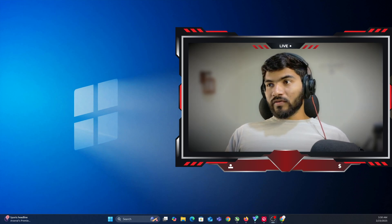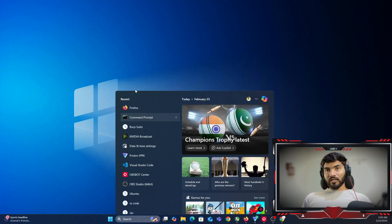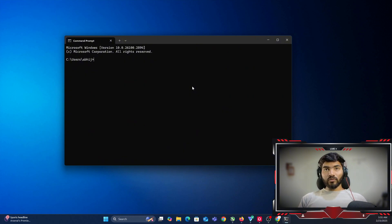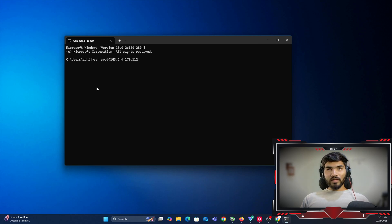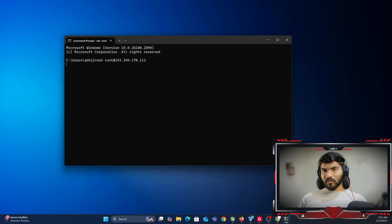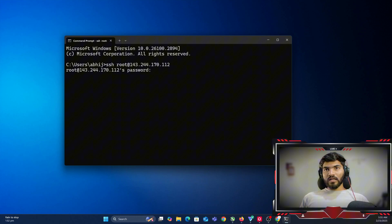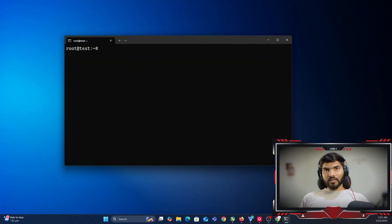Without wasting time, let's get started. First thing you need is a server. In my case I already have one, so what I'm going to do is SSH login. The command is: ssh root@ and then my server IP address. Let me copy my server IP address and paste it. It should ask me for a password — let me enter that — and it should give me access to the server.